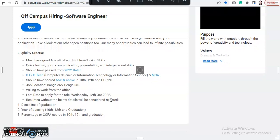To be eligible for this off-campus hiring, you must have good analytical and problem-solving skills and you should be a quick learner. You should have good communication skills, presentation skills, and interpersonal skills.